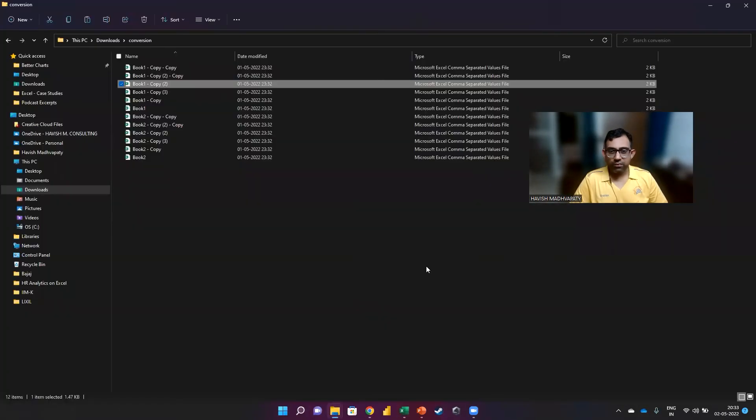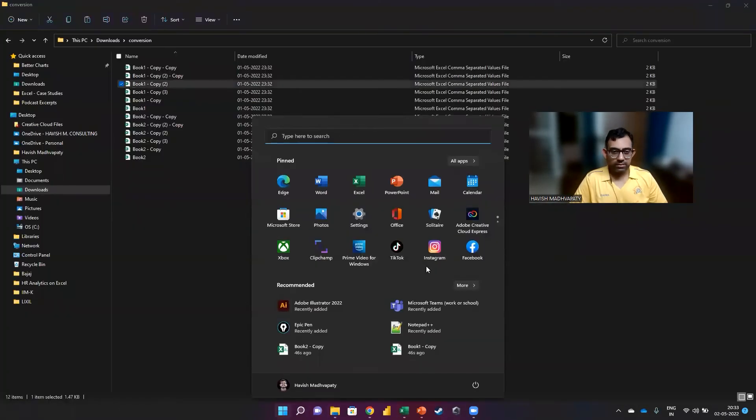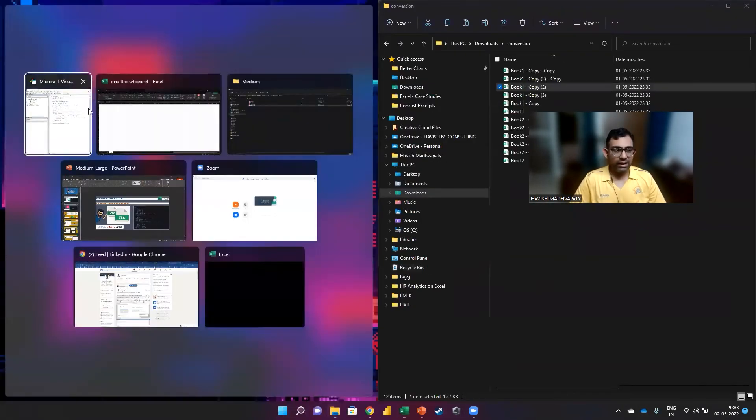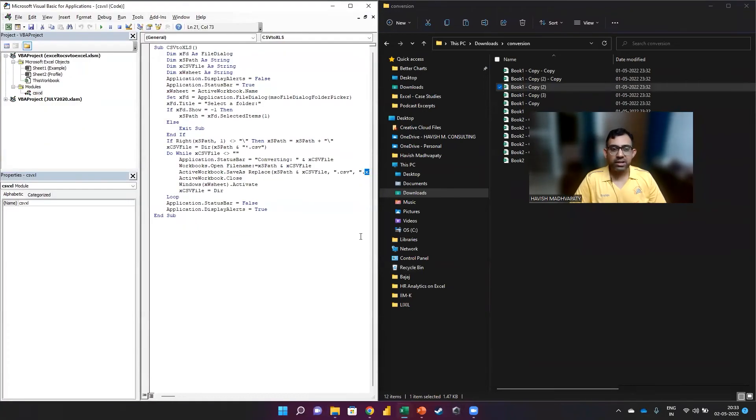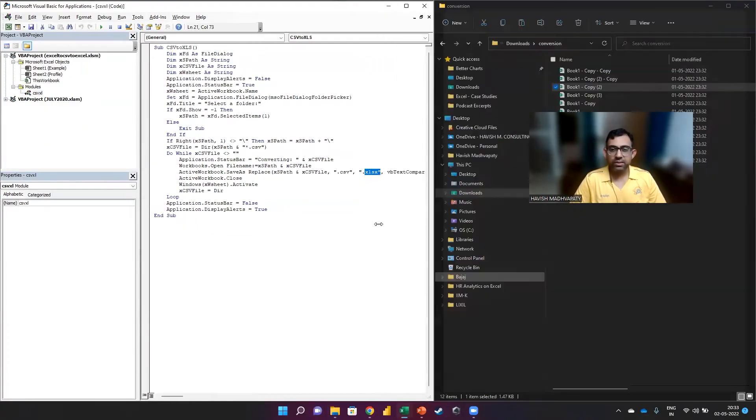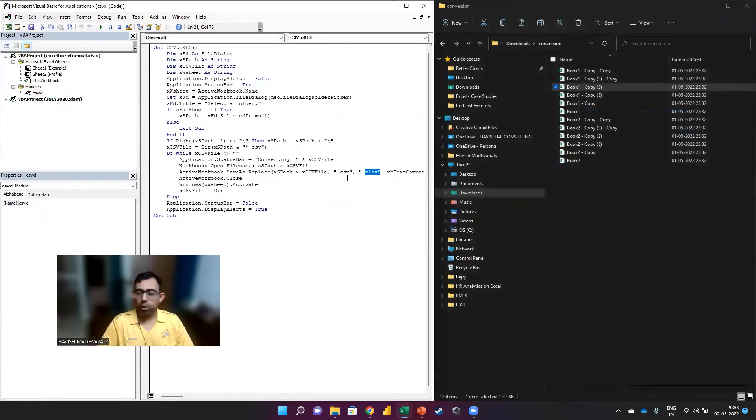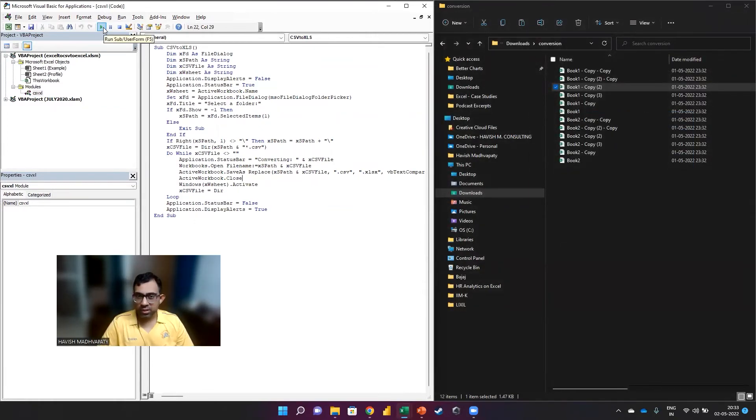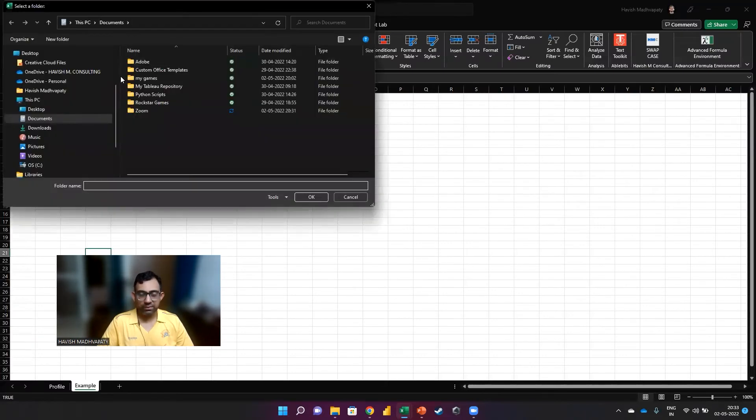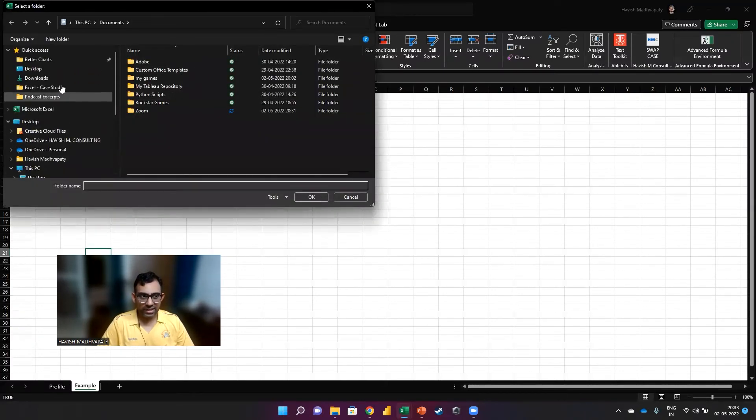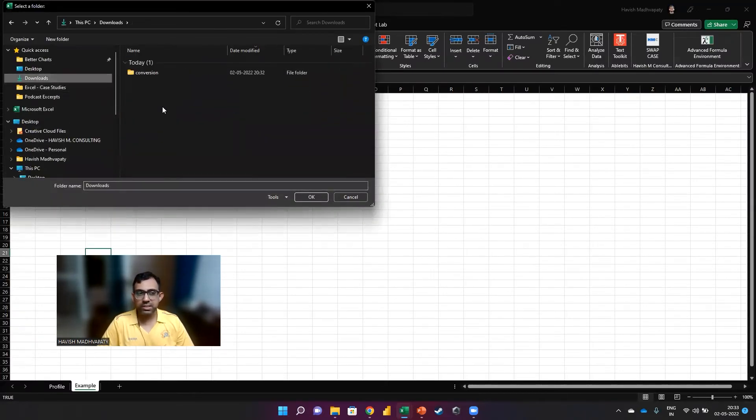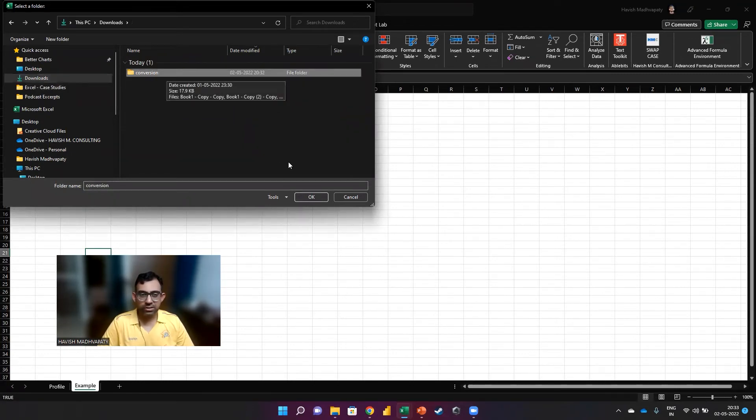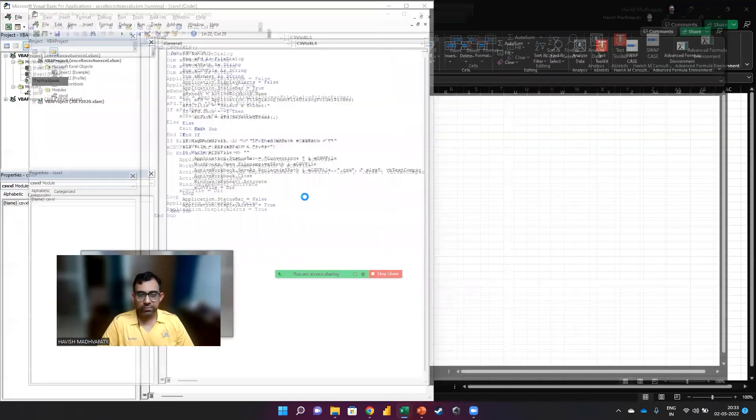So my folder is here on the right side, and I have my code to the left. And all we want to do is run the code. It will ask me to select the folder, so we go to Downloads, we select the folder called Conversion, and then click on OK.